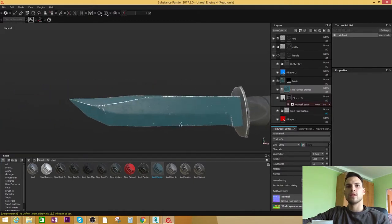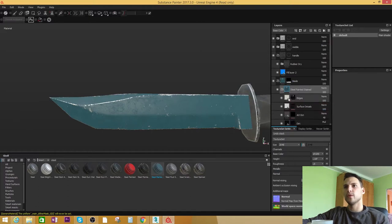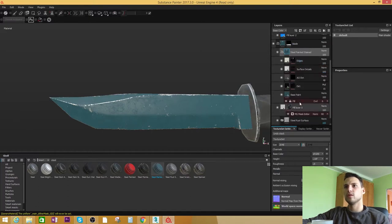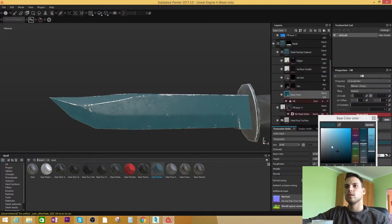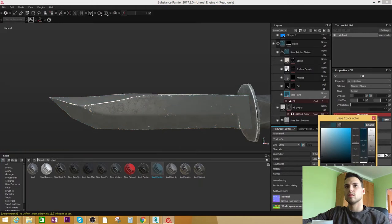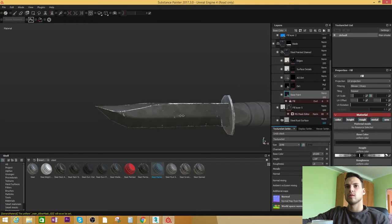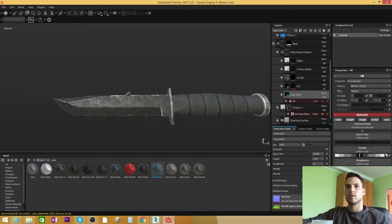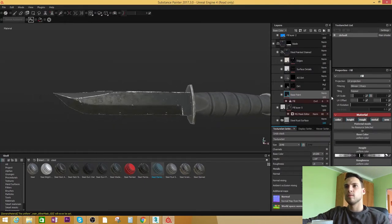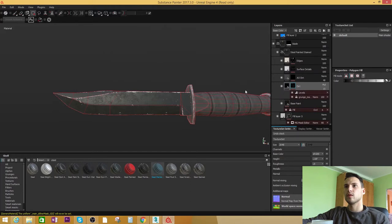For example, we can change the color if we want to. You can make it dark and play with the dirt.